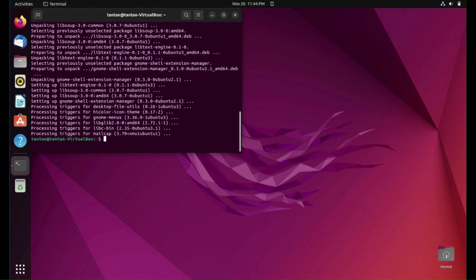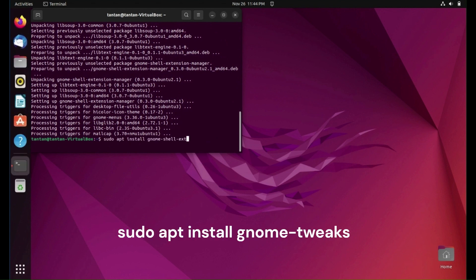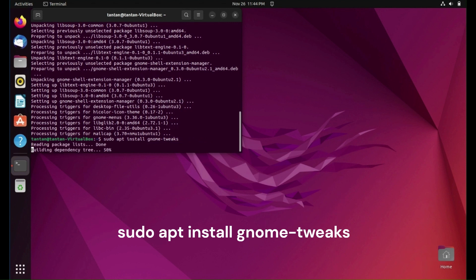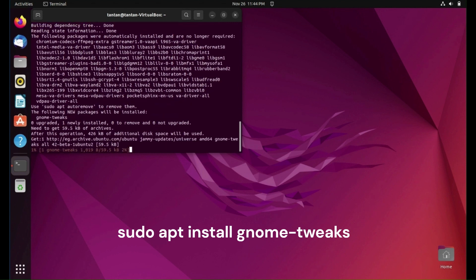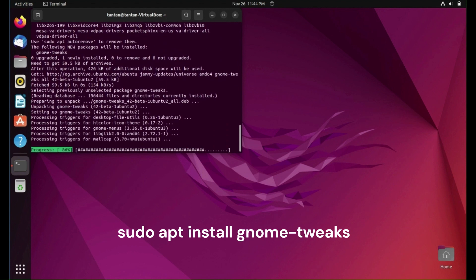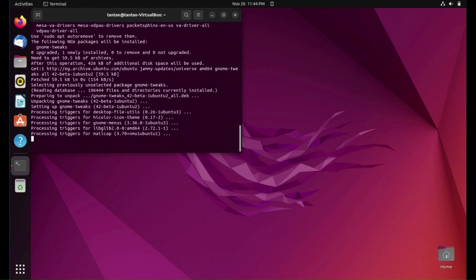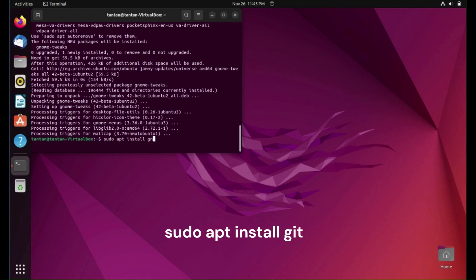Then we need to install tweaks using this command. After this, we need to install git using this command.